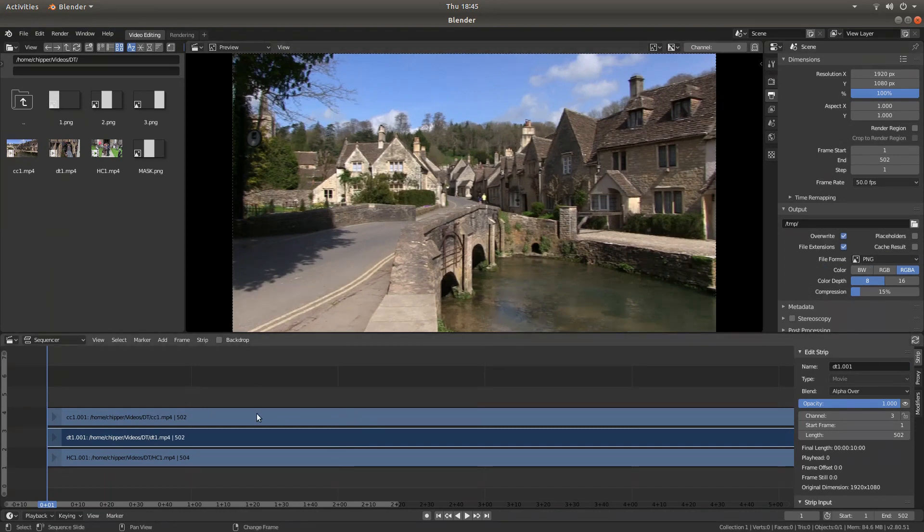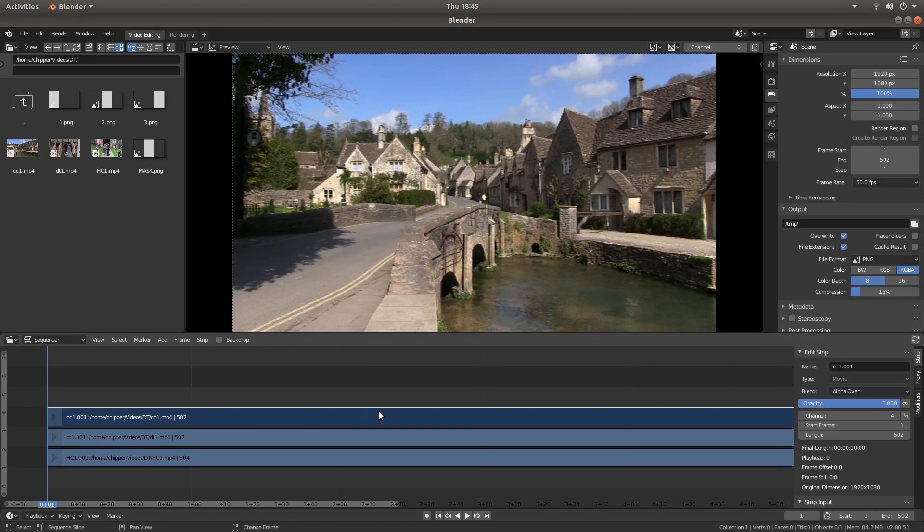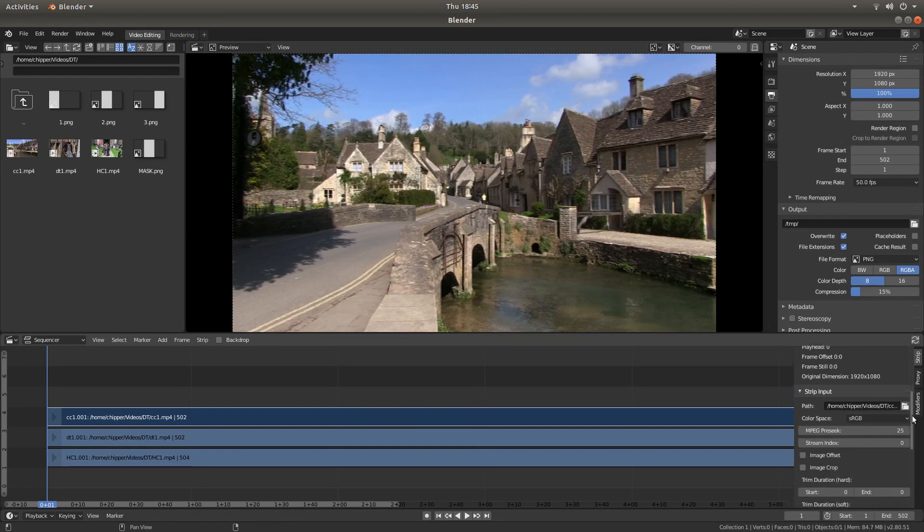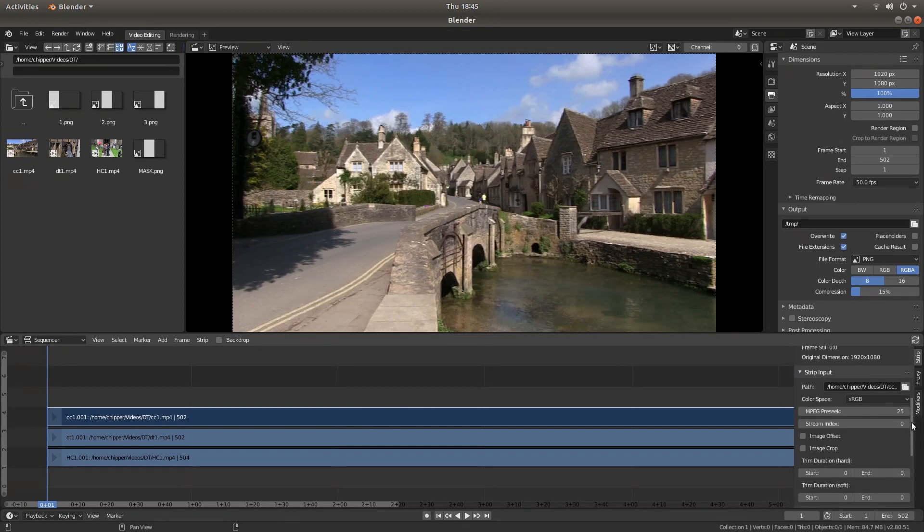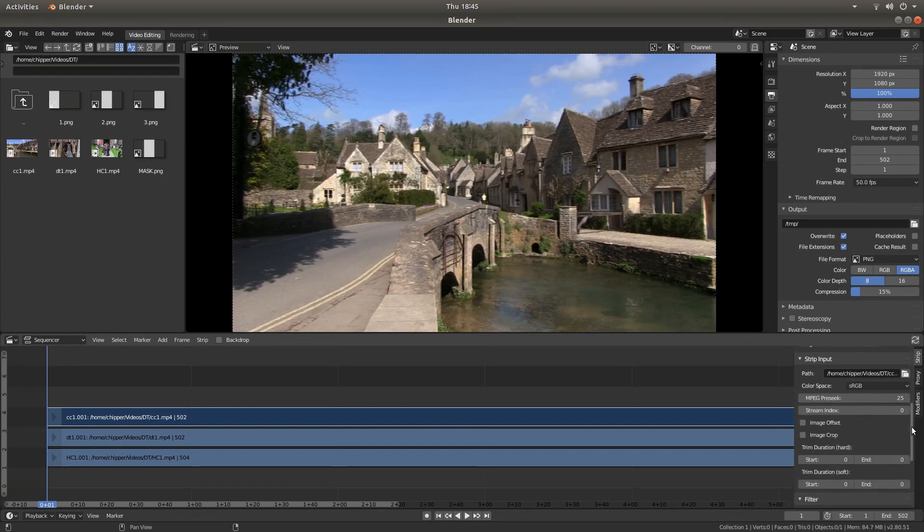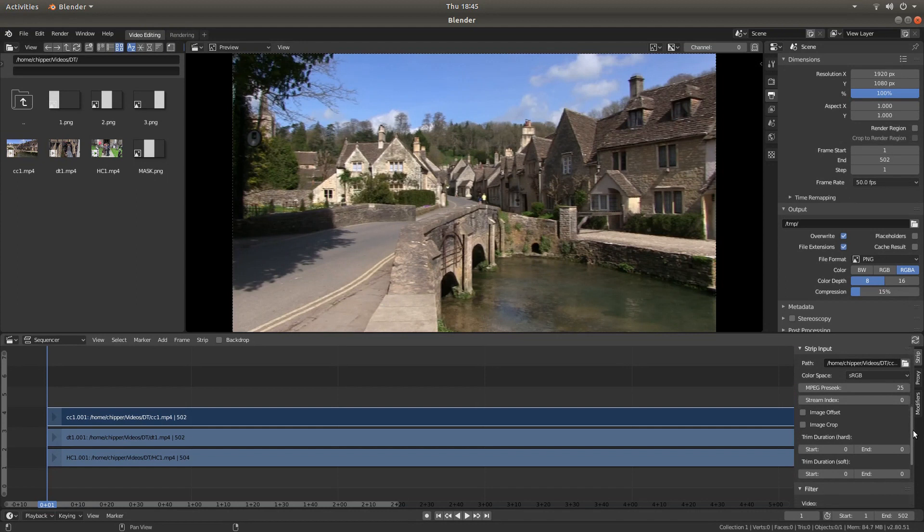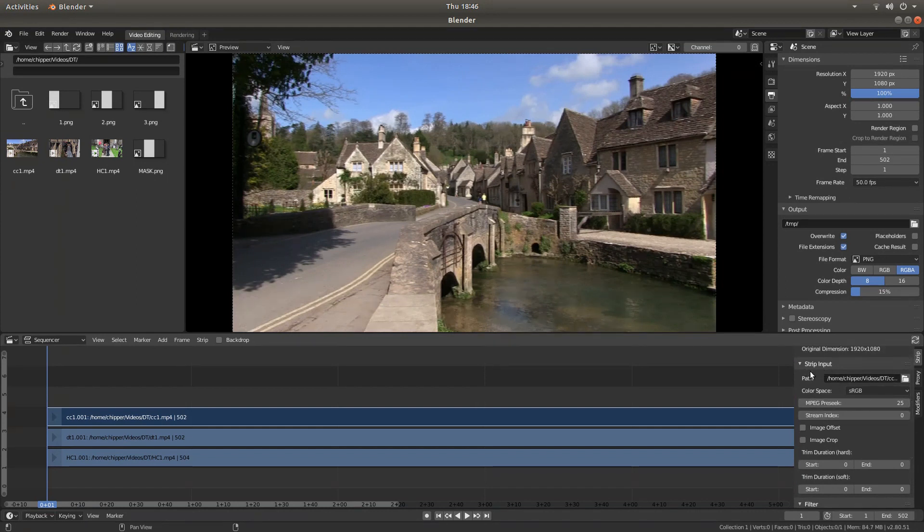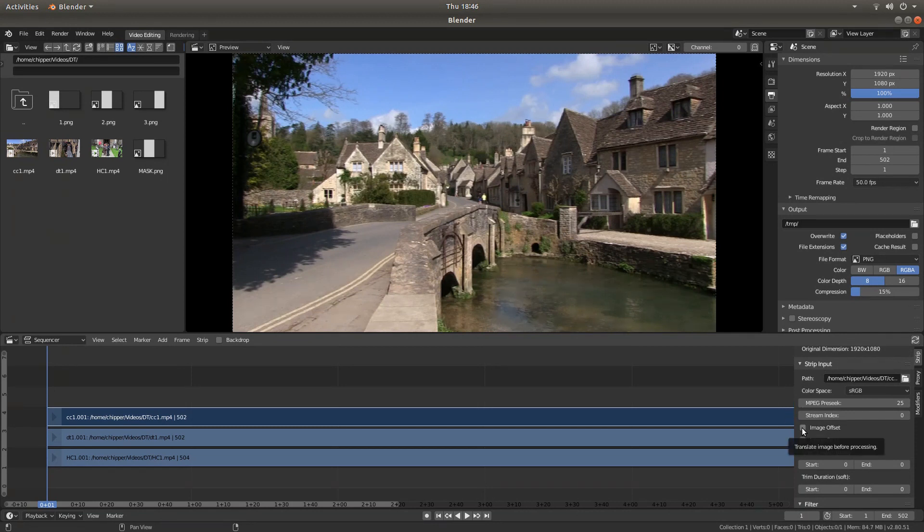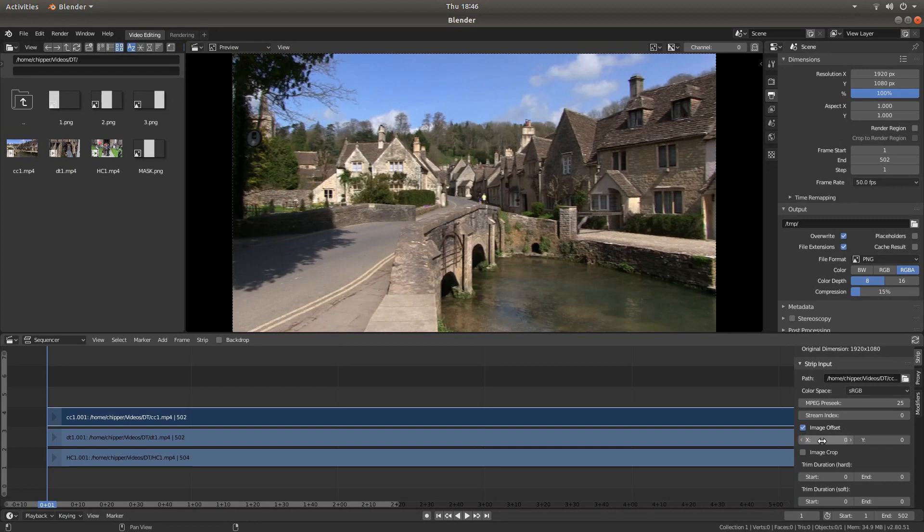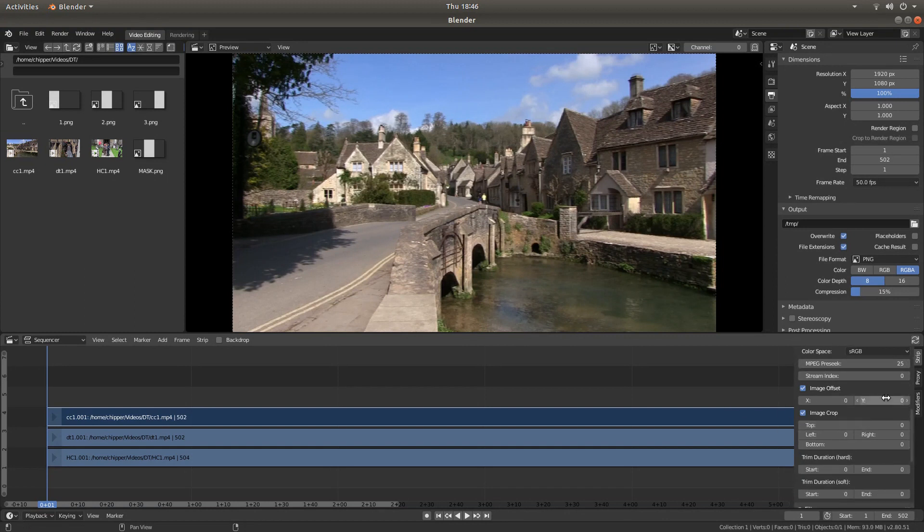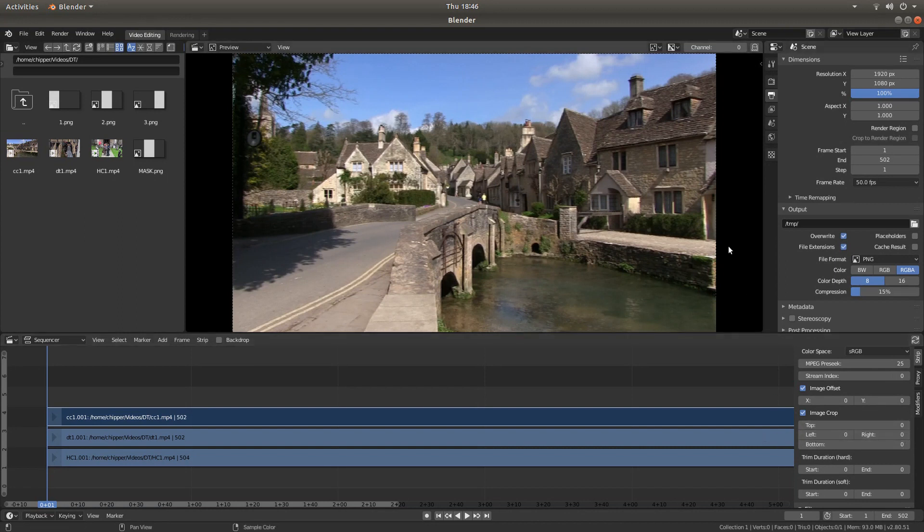Let's do the first track. Left-click on the first track. And what you're looking for, you need to slide this panel up or down, depends which way you view it. You're looking for it's in the strip input box. First of all, place a tick in the image offset box and then another one in the image crop box. Now, this is where a calculation, you may have to make a calculation. This video aspect ratio is 1920 by 1080.